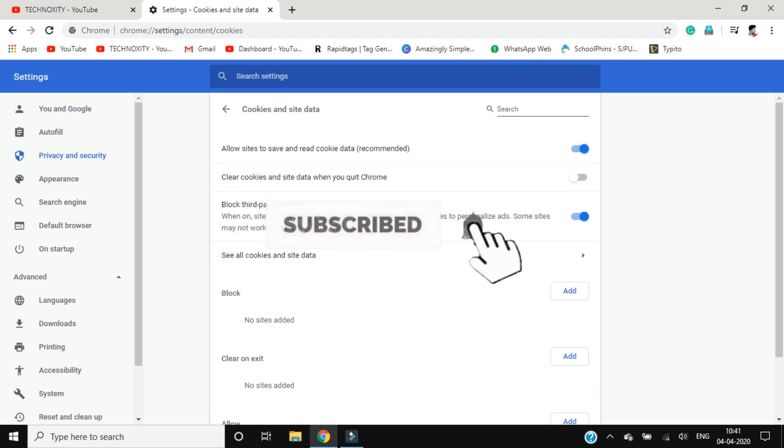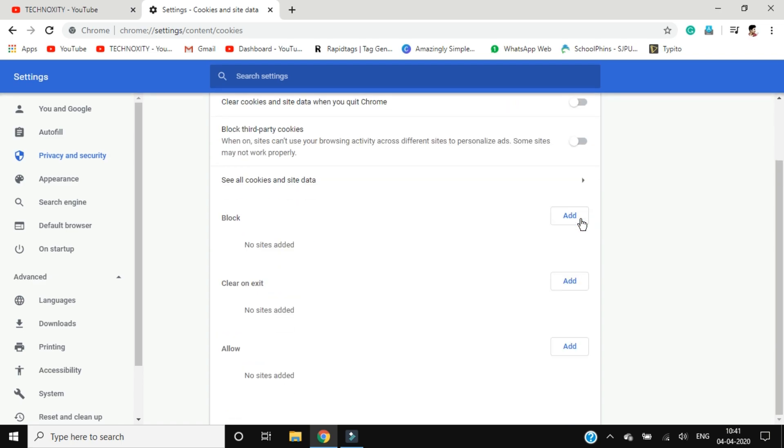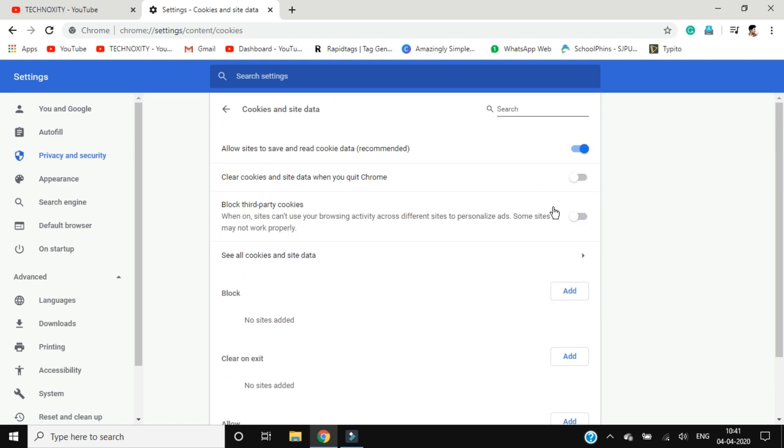Maybe this one, site settings. Yeah, and then cookies and site data. Click on that and block third party cookies. Disable that and I think you will be done with the issue and everything will be fixed.